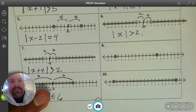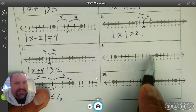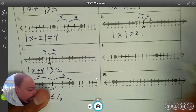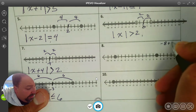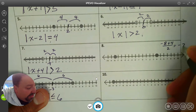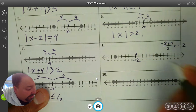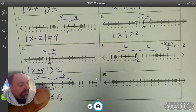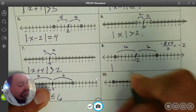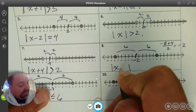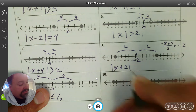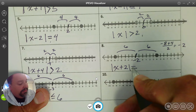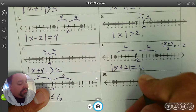Number 8. Here we have two different points — one at negative 8 and one at 4. Add those together and divide by 2, that's going to be negative 2. Negative 2 is going to be the center, and it looks like it's going 6 in both directions. So this is going to be the absolute value of x minus negative 2, which is x plus 2. Since it's just two points, it's equality — equal sign — and the distance is 6.